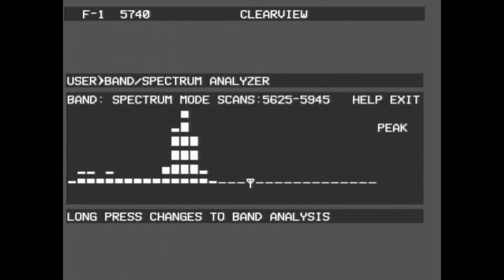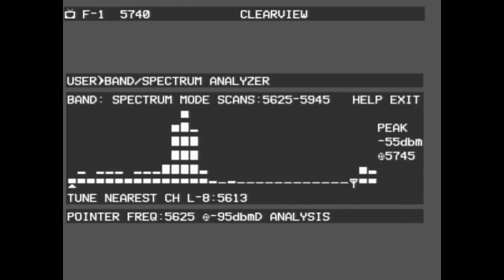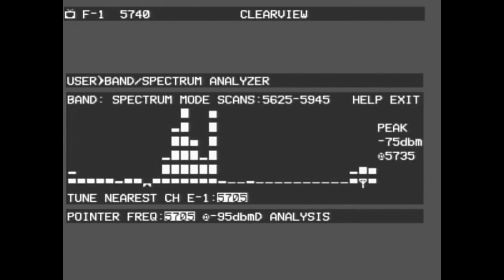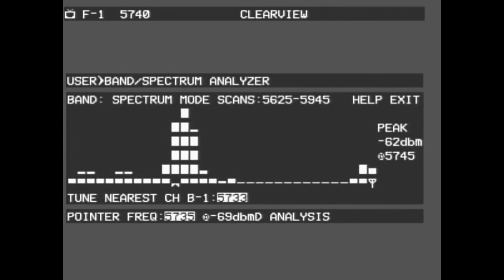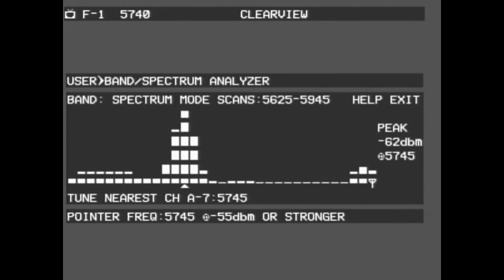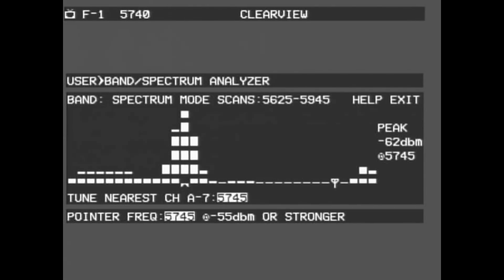In Spectrum Mode, you have access to almost the entire 5.8 GHz band. This mode should be used when locating an unknown frequency, whether it be from an old quad on the shelf, or a rogue signal from a video transmitter that is out of spec. This mode is also very useful if you wish to find clean or unused frequencies to fly on. Unlike Band Mode, you are now able to move across the screen and select any frequency on the spectrum spaced 10 MHz apart. Once you have chosen your frequency, you can long press to select it.